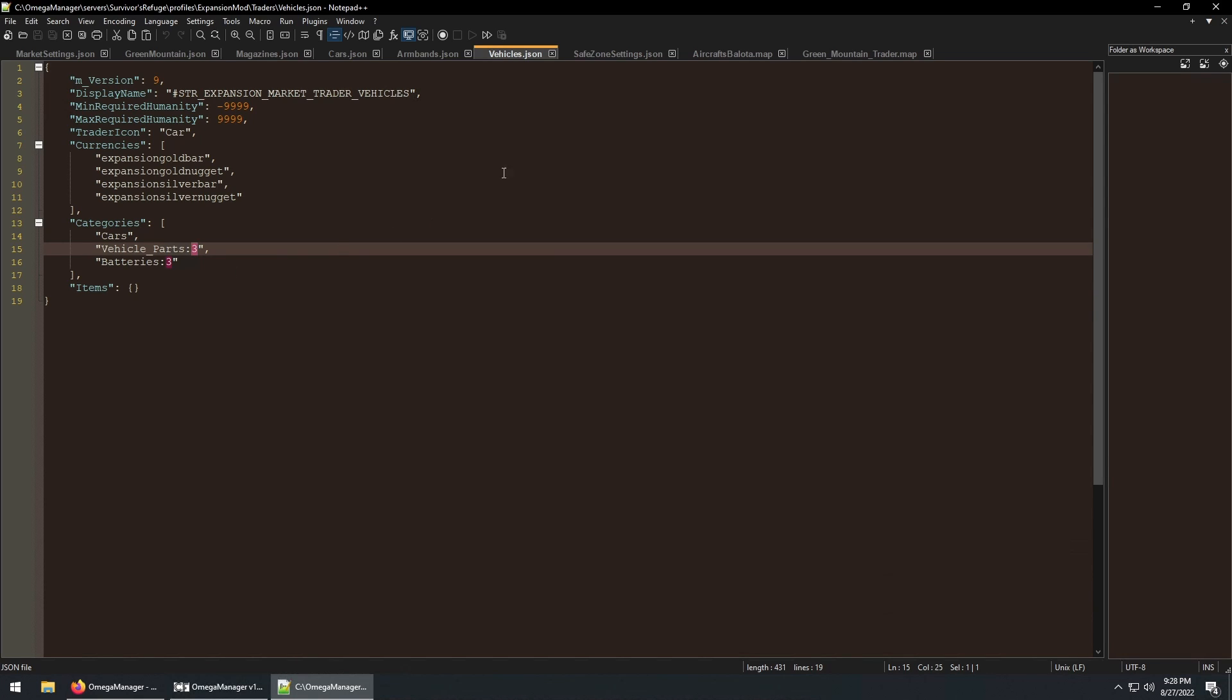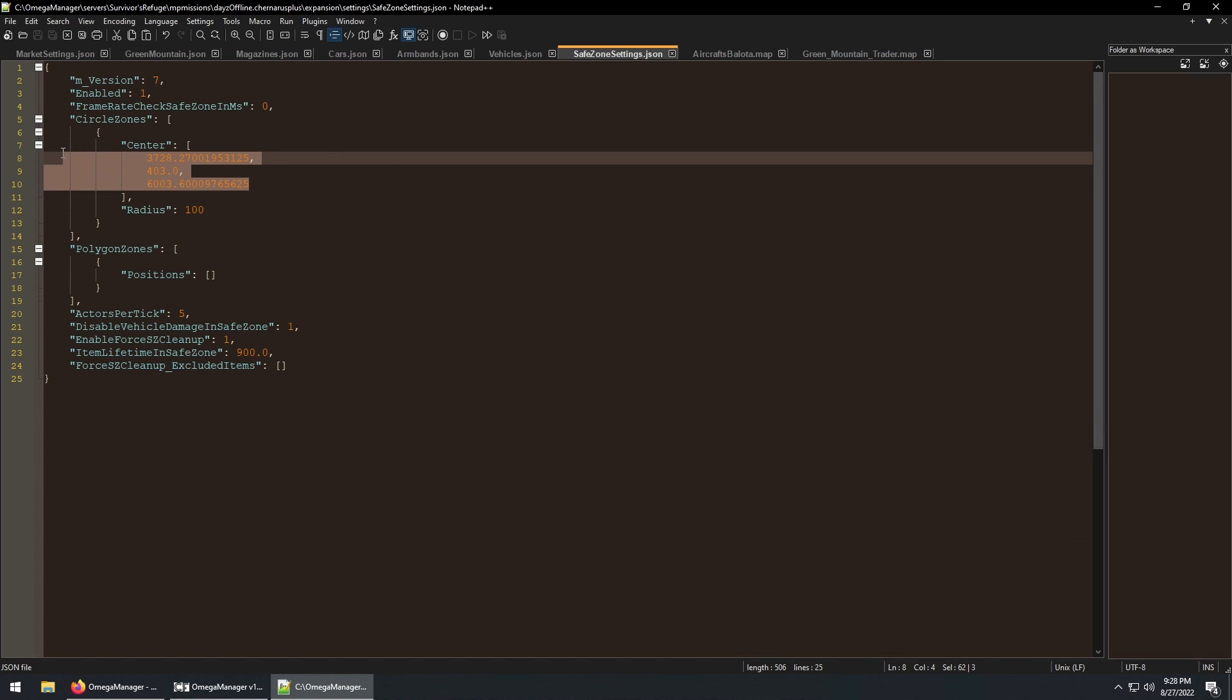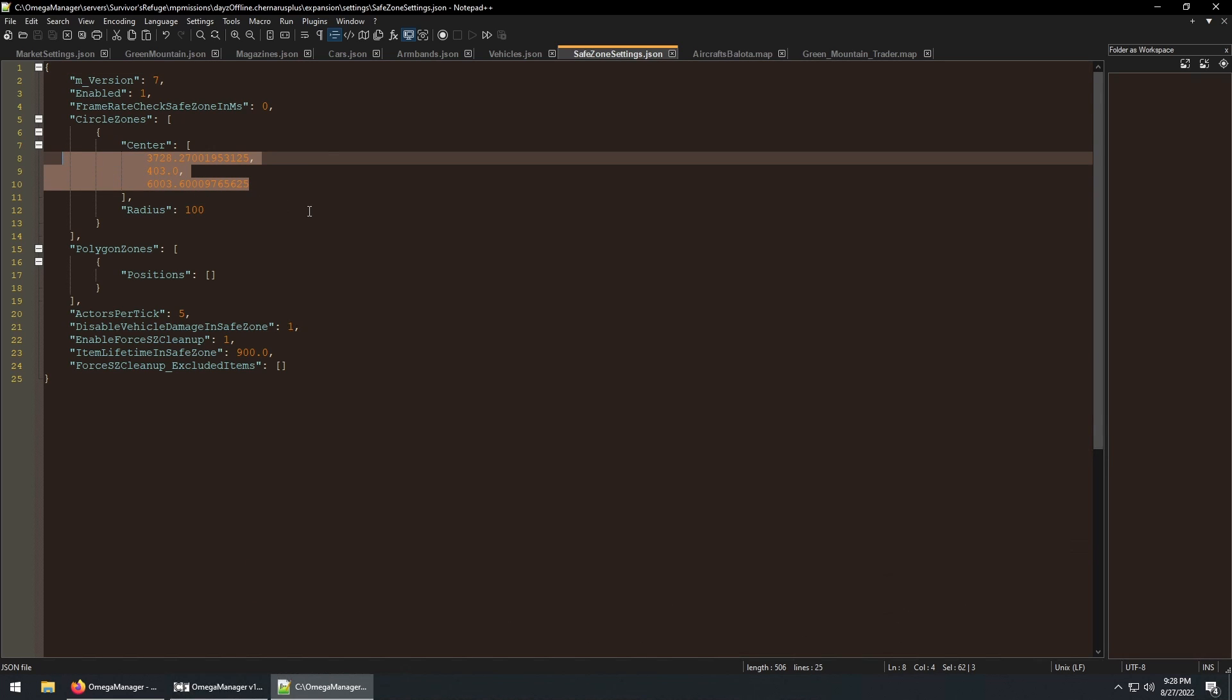Then we have the safe zone file. To ensure an area for your trader is safe, I would recommend setting these coordinates to the same as you set in your trader zone json file.